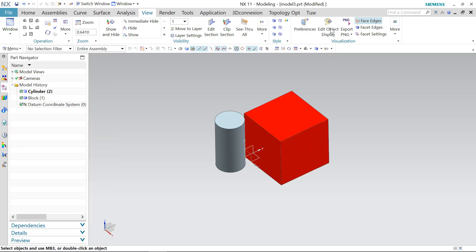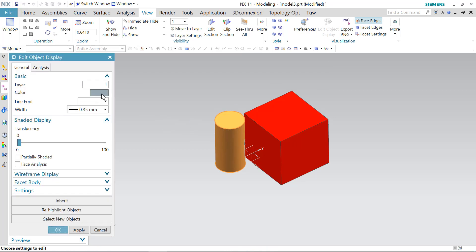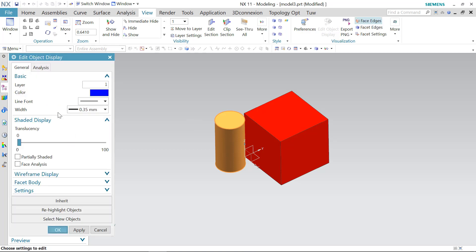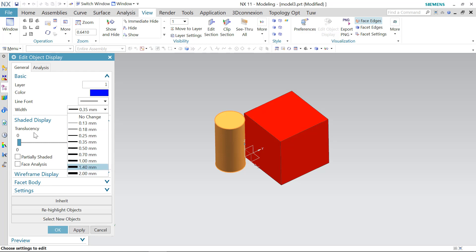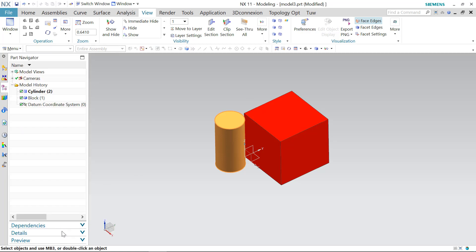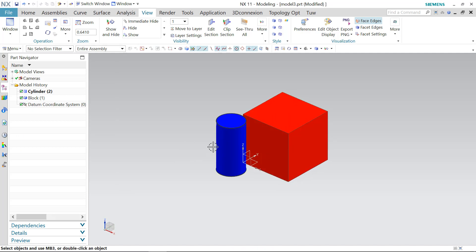Okay, and we'll try to do the same changes to the cylinder here and we'll apply a different color. For example, blue color. And this time we'll be applying another different line width, which is 2 mm. And we'll see the differences later.